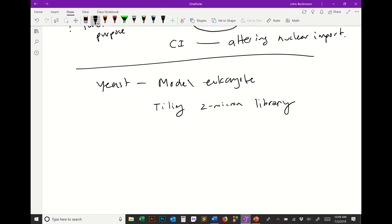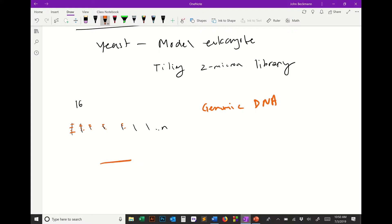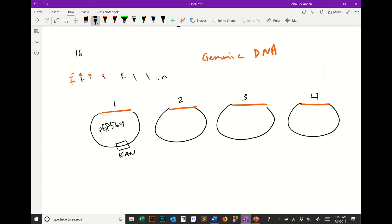In yeast, there's 16 chromosomes. What somebody did is they purified genomic DNA from these 16 chromosomes, and they used restriction enzymes to cut them all up in little pieces. Then each of these little pieces is individually cloned into a plasmid that's held in bacteria.